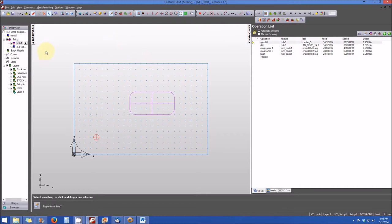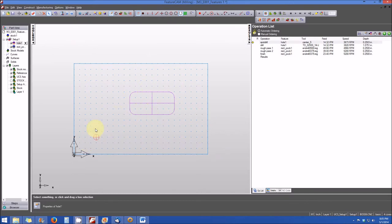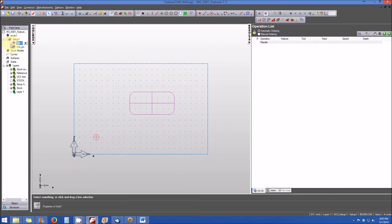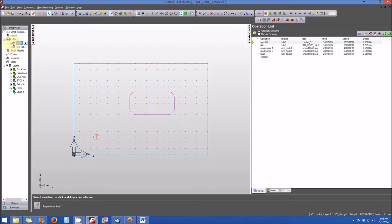So again, we have the view window, obviously, first and foremost, where your feature is graphically represented. Here's a pocket feature and here's a hole feature. Also in the toolbox, you'll see the part view where we have the setup tree with the hole and the rectangular pocket displayed. And again, we can activate or inactivate those features and we have our operations list from the results window.